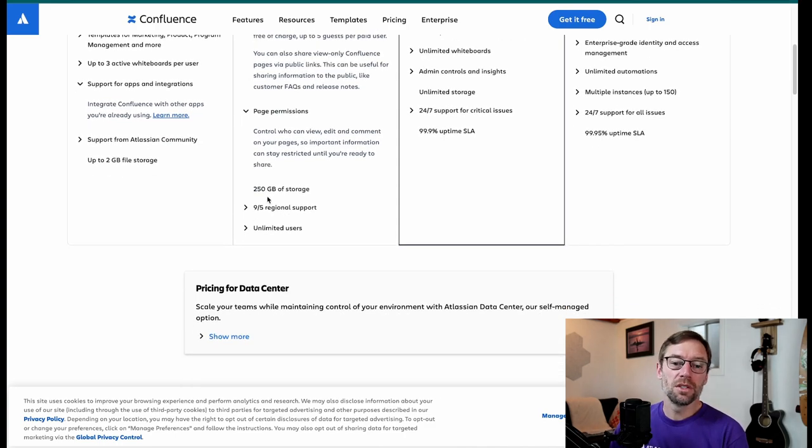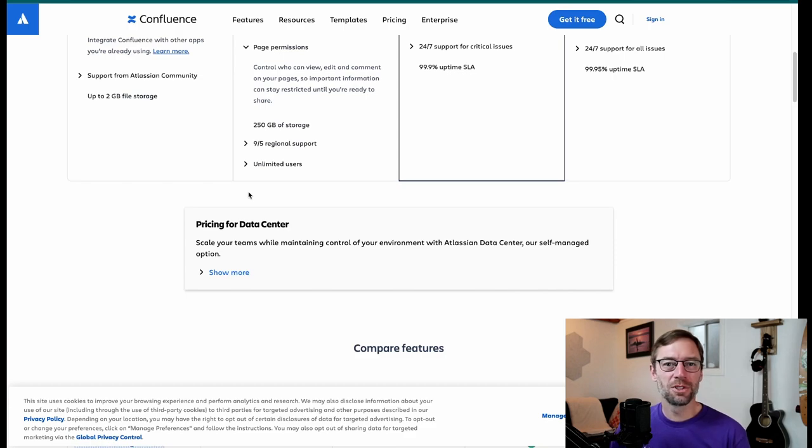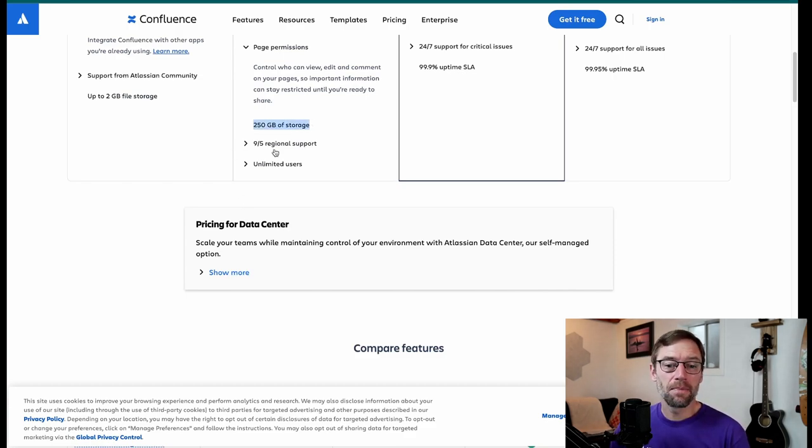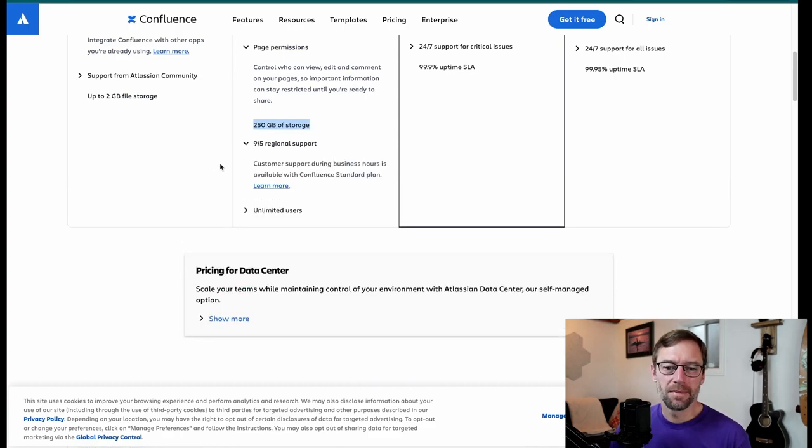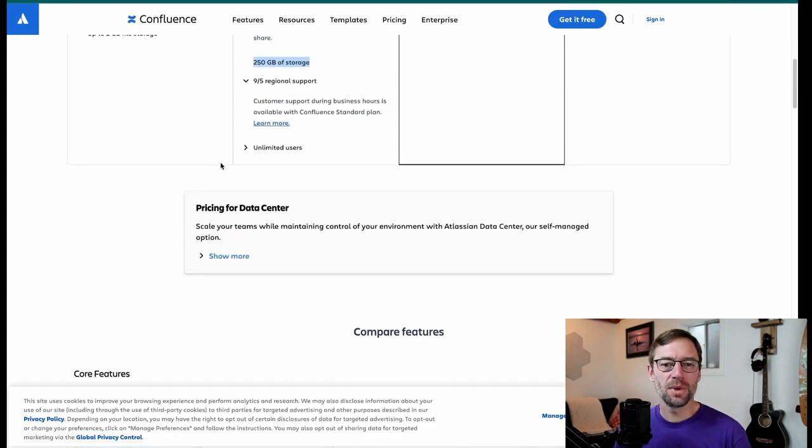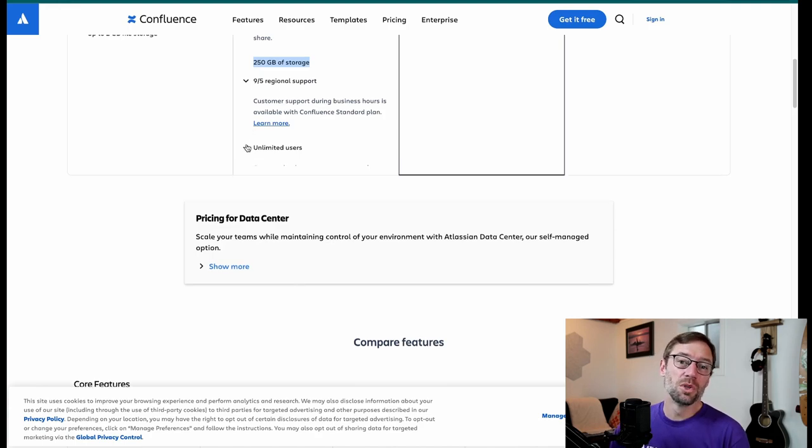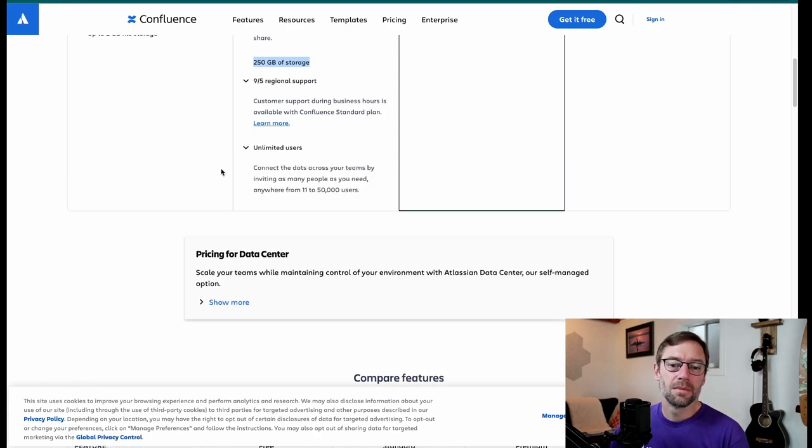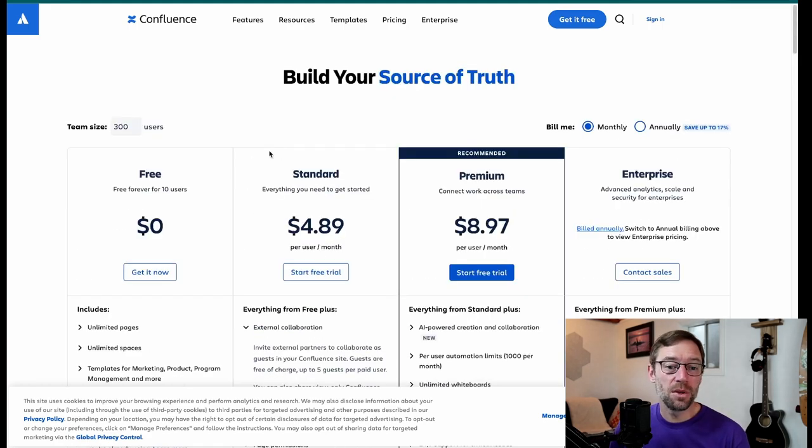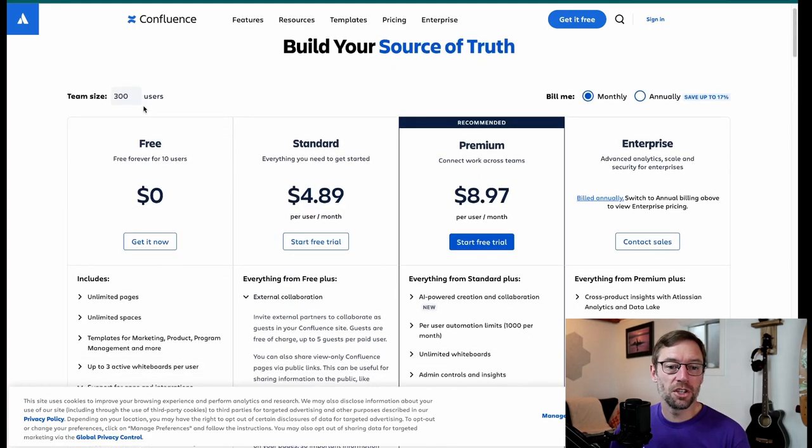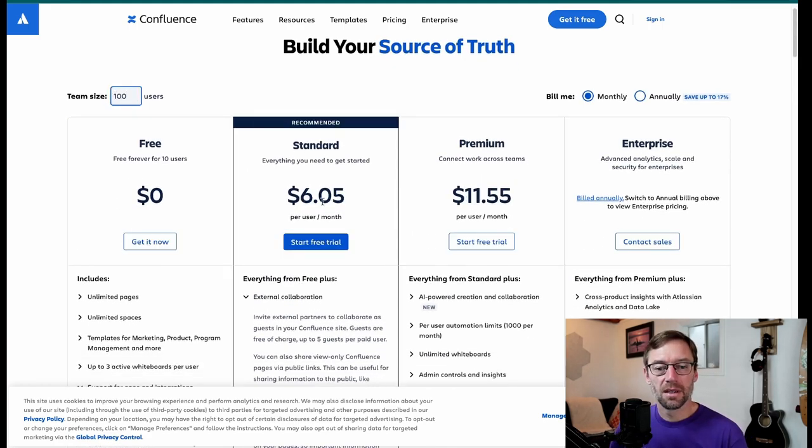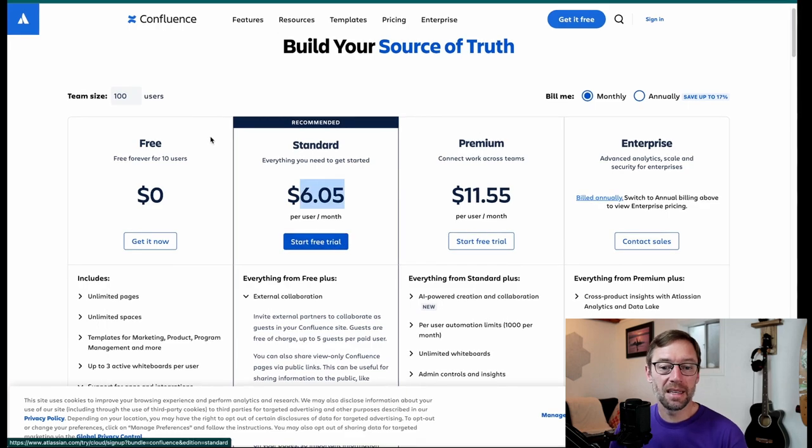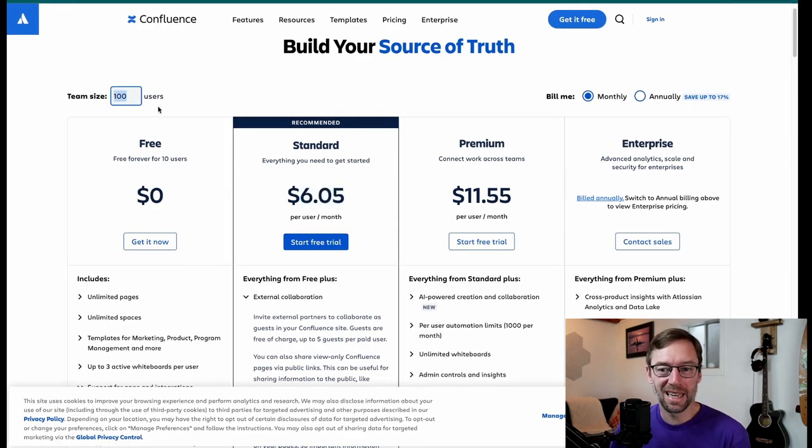You get a ton more storage. I personally don't run into the storage limits too much. Most of my attachments are in different systems, but this greatly expands it. And another big plus for many teams is you actually get support. So between nine to five, you have support teams who can help you out if you run into problems or need some help, and there's no user cap. So however many users you want to add, you can. Now, note that you do pay by user. So if I change my team size up here to say 1,000, I'm paying $6 per person, but there's no limit to the number of people I can add. So as my team grows, I can just keep adding people.